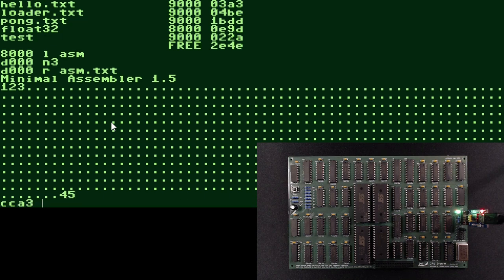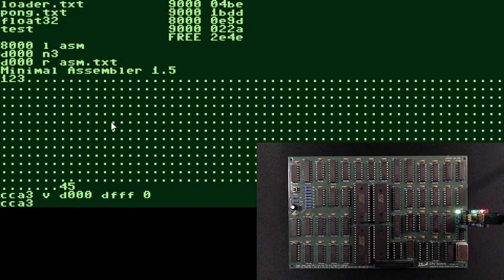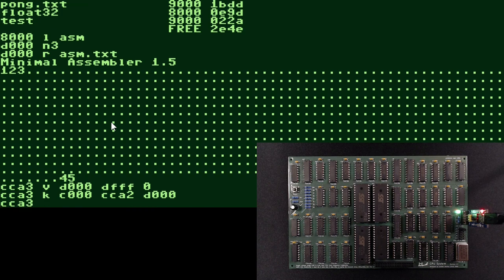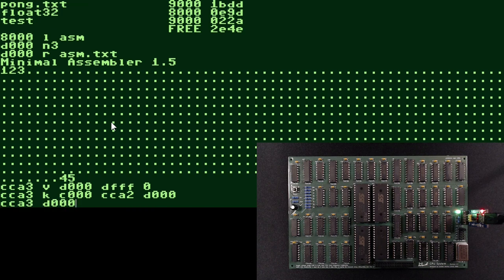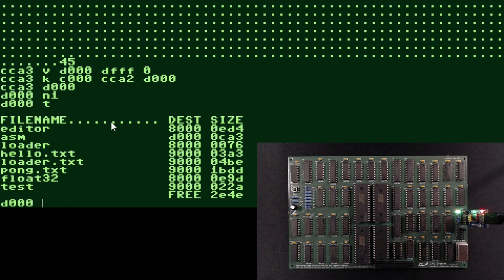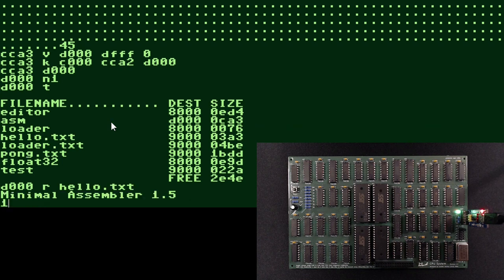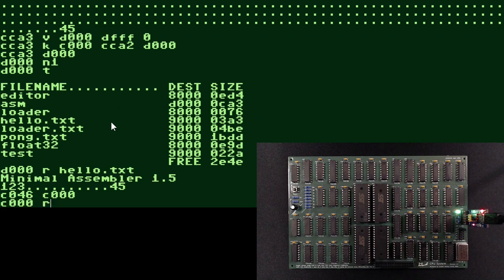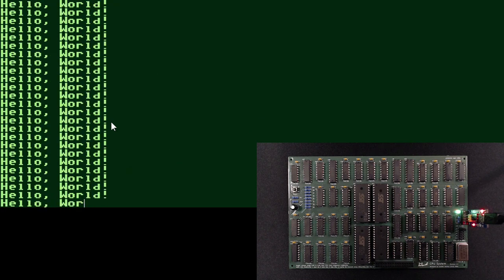Okay, done. All we need to do is to copy the output from 0xC000 to the target address D000. Let's load Hello World again. Let's assemble. And yes, it's working!